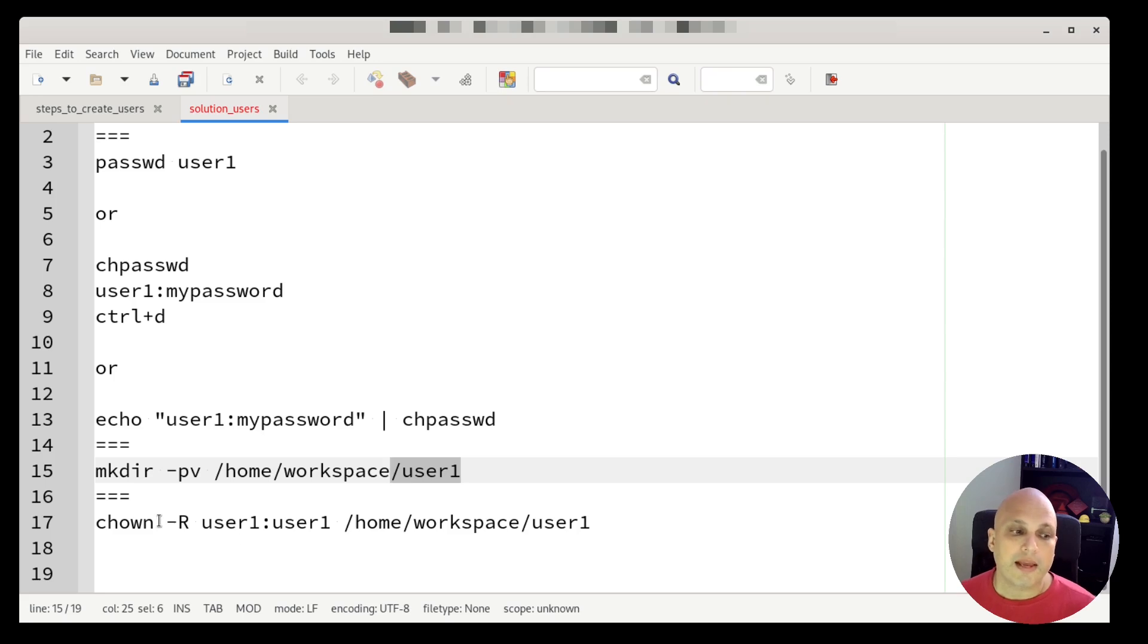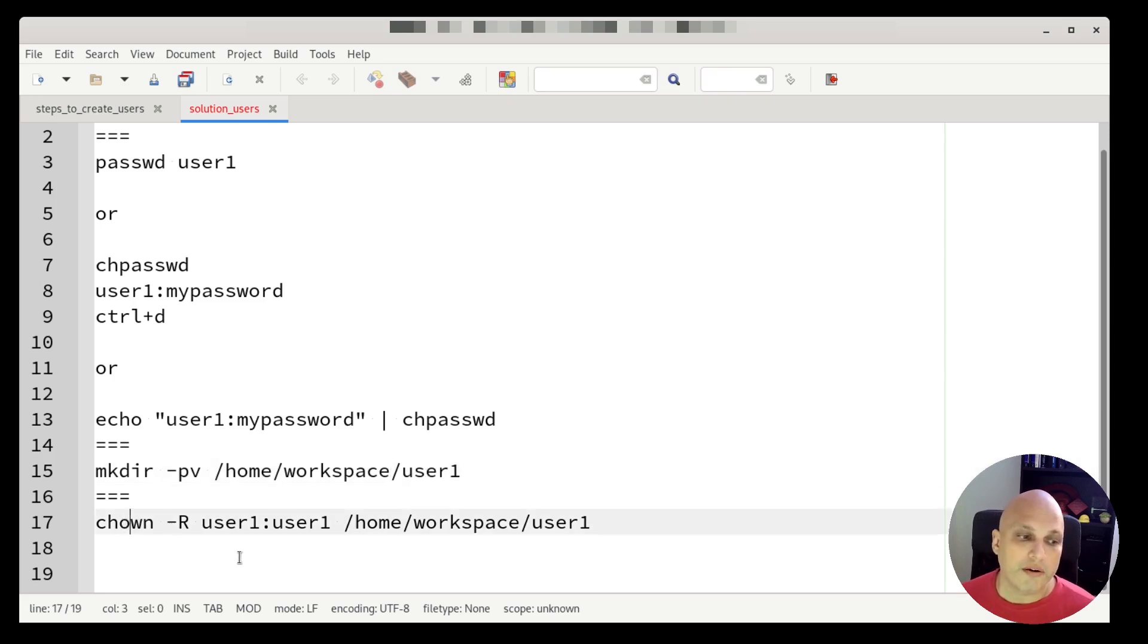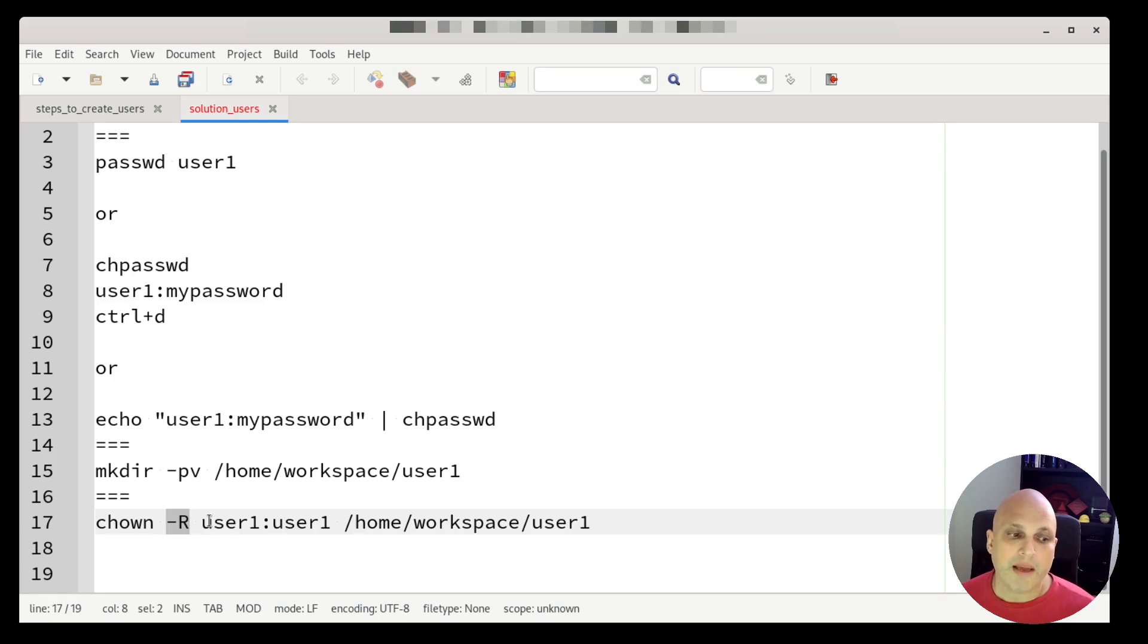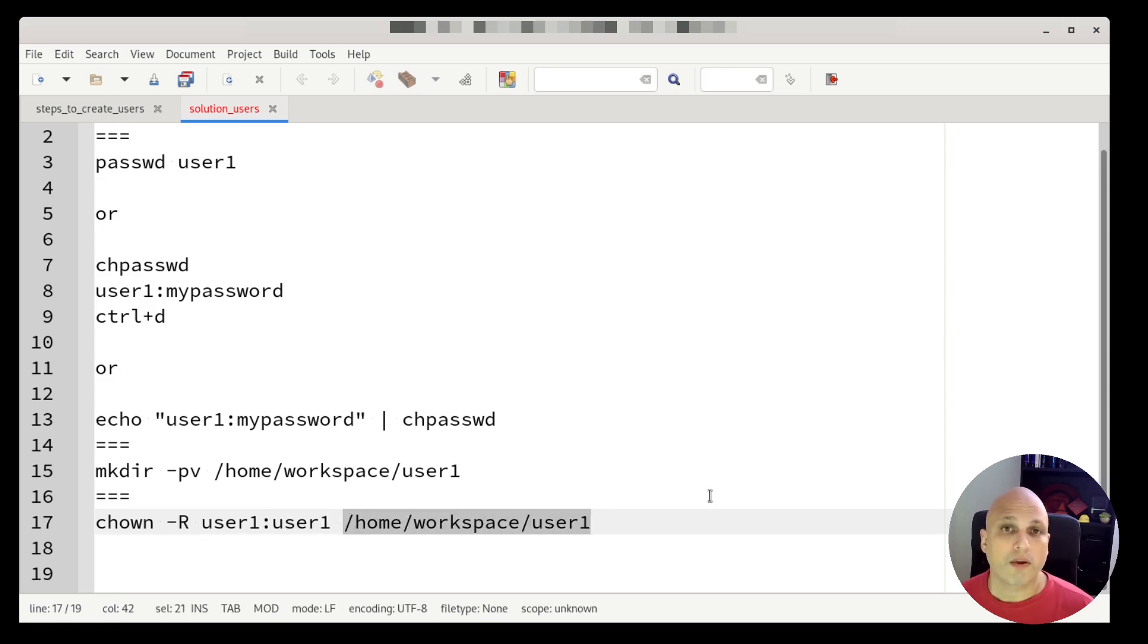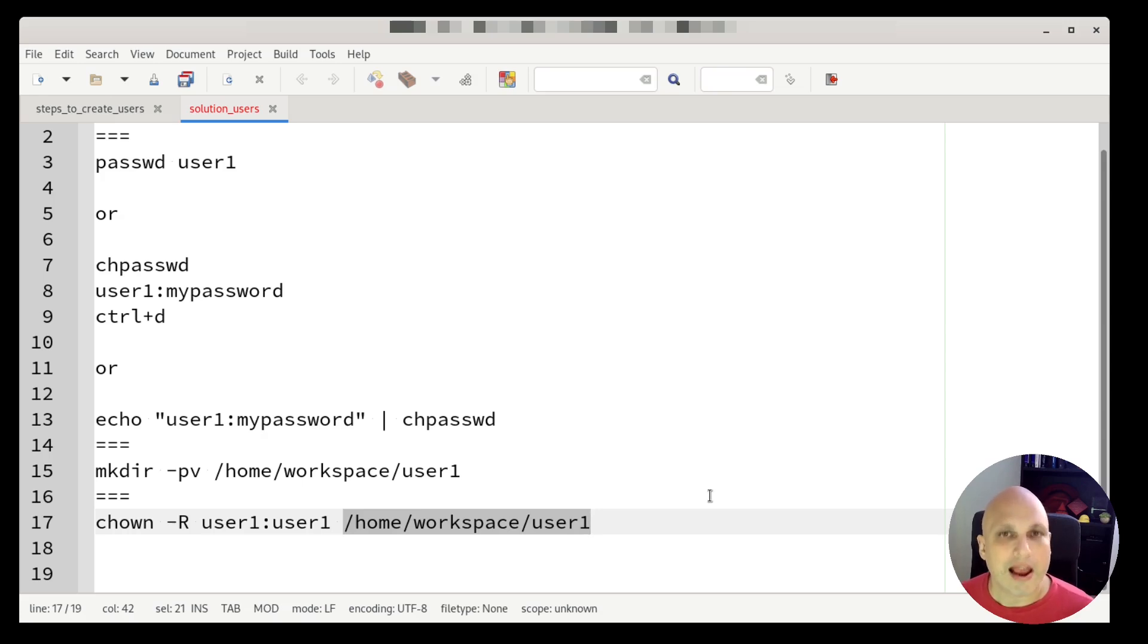And then finally, we have the chown, chown dash r because this will be recursive. I'm passing the username, colon, the group, space, the full path. Well, there are some stuff here that we can automate, we can simplify. I know, I know.